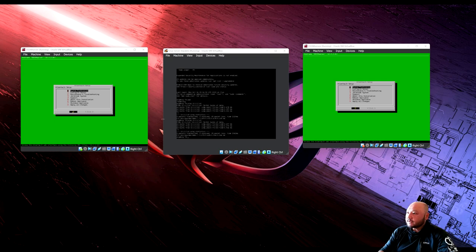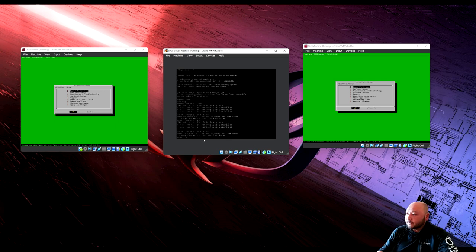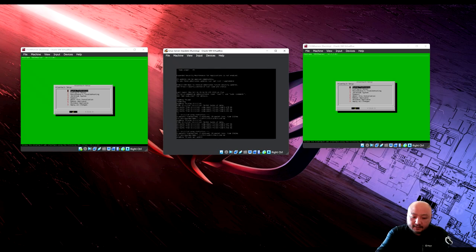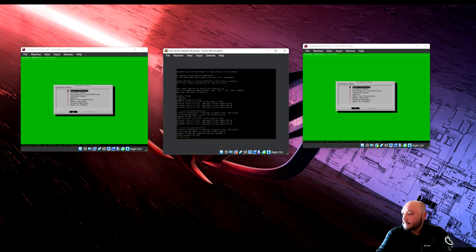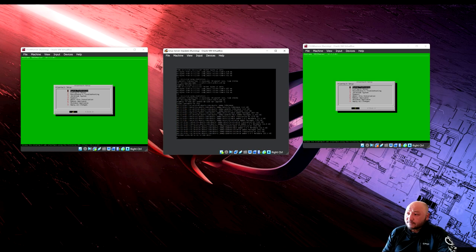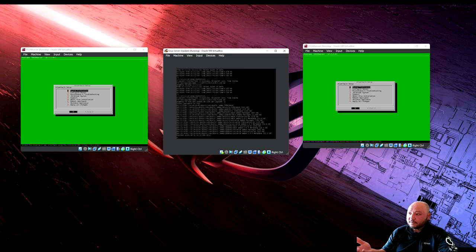There are a few things to add on the Linux server. Run 'sudo apt update' and then 'sudo apt upgrade -y' so we don't have to type in the password afterward. This gets the most up-to-date packages because we're going to install Apache on the server.